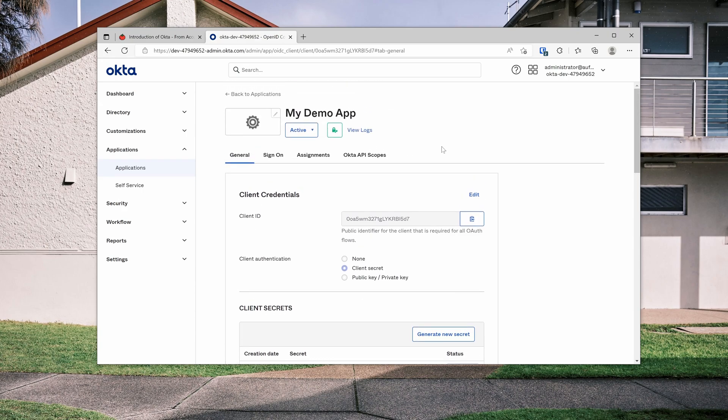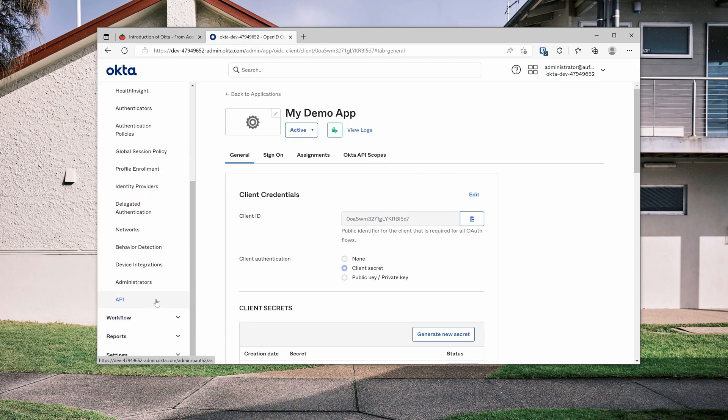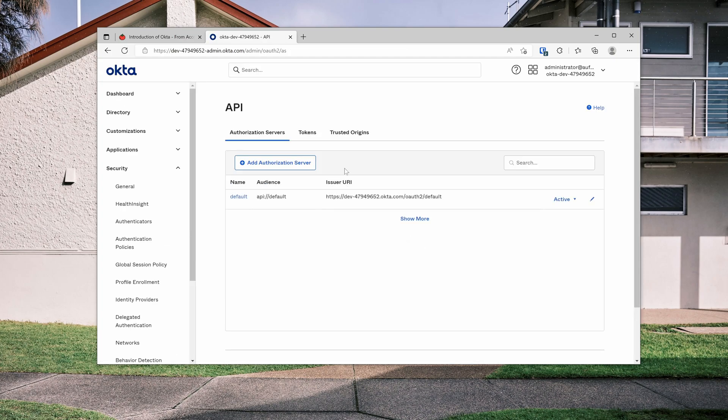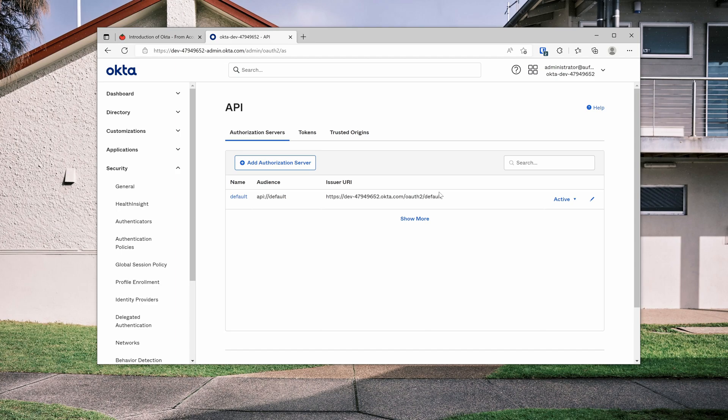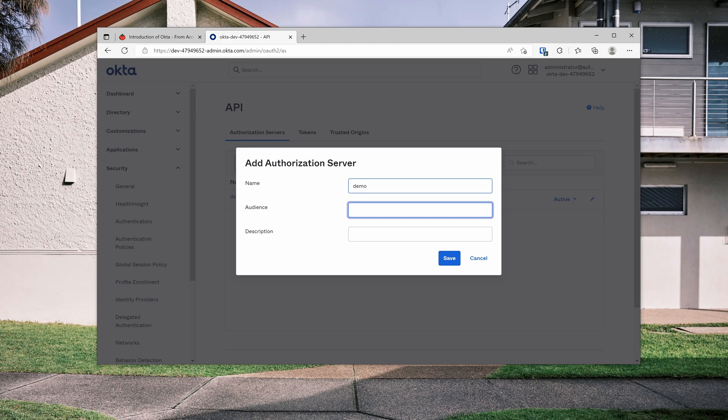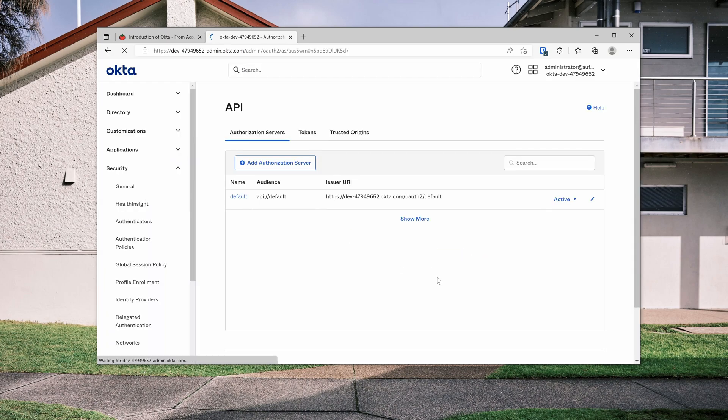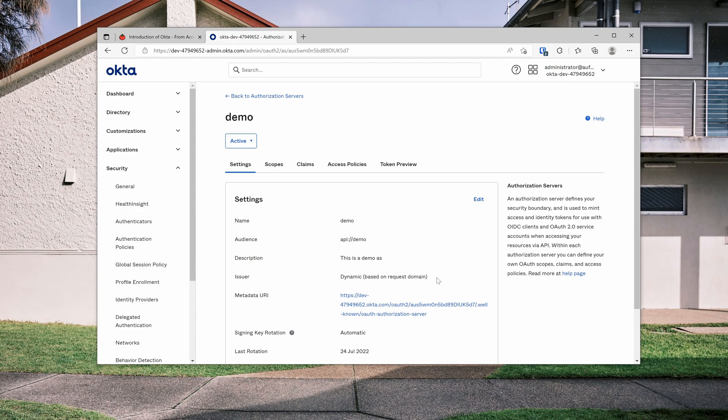Now you should be able to use this application with the default authorization server. But I want to show you one more step, which is to create a custom authorization server. So we don't use the default one. We want to create a new one. So for the name, I will call it demo. And for the audience, I will just follow the default audience and call it API demo. And for the description, it will be this is a demo AS. Save.